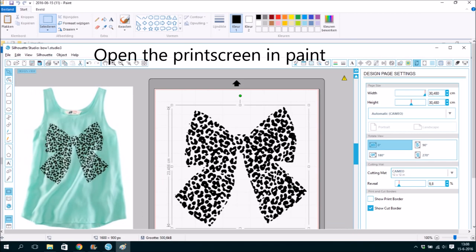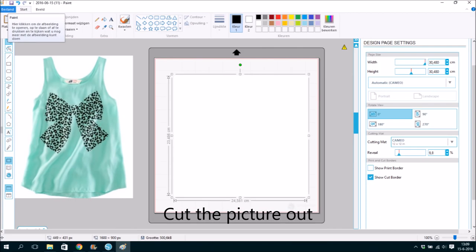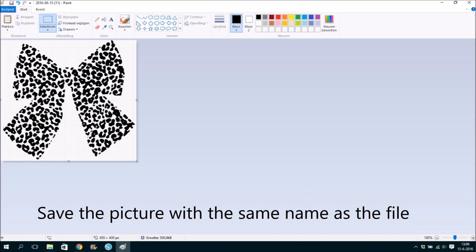Open the print screen in Paint. Cut the picture out. Save the picture with the same name as the file.